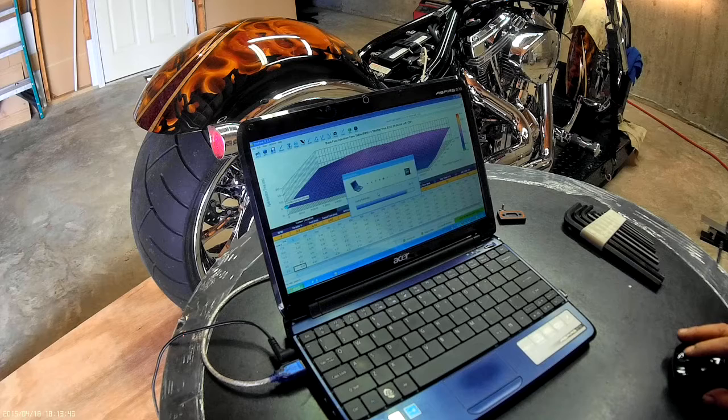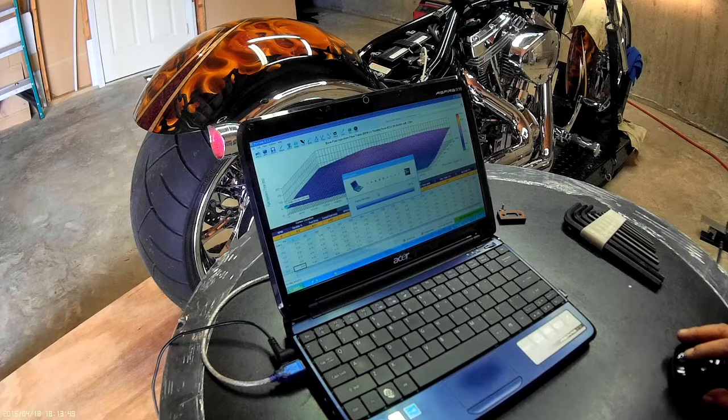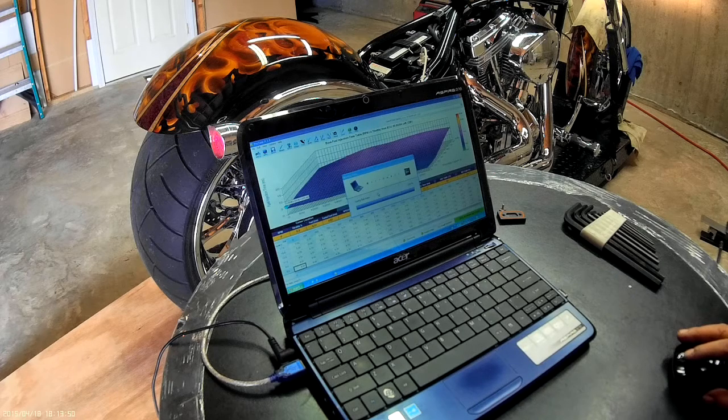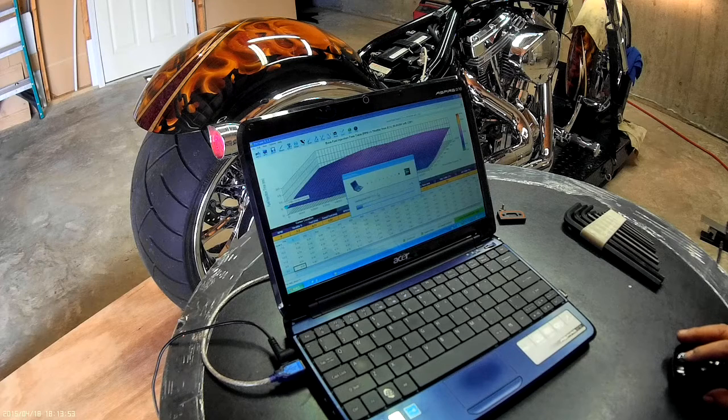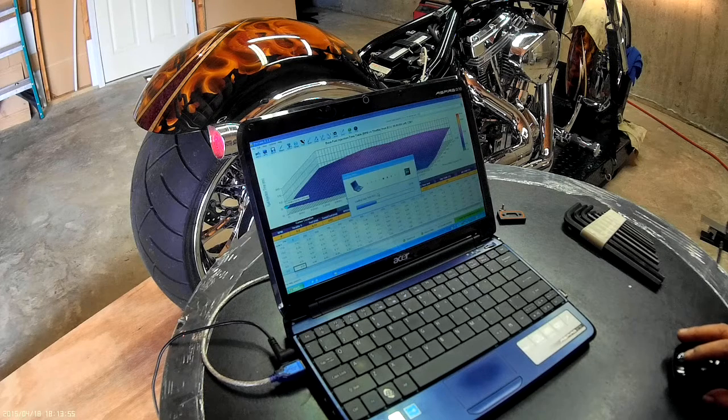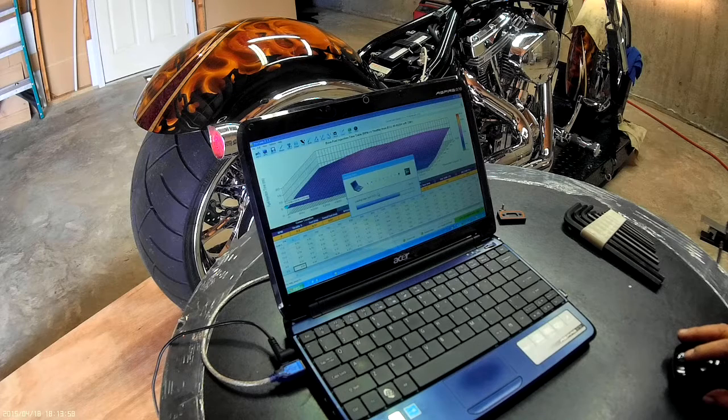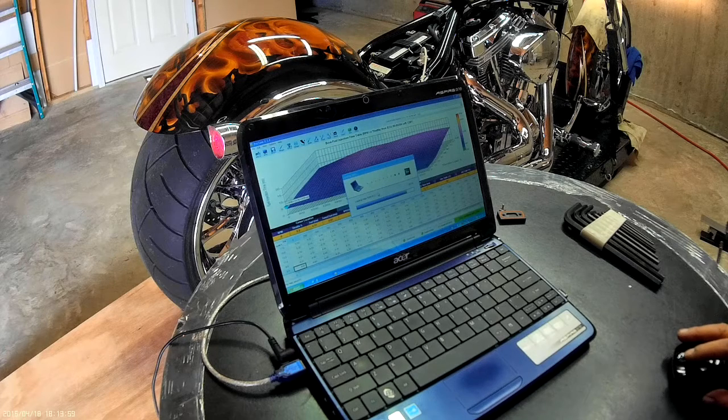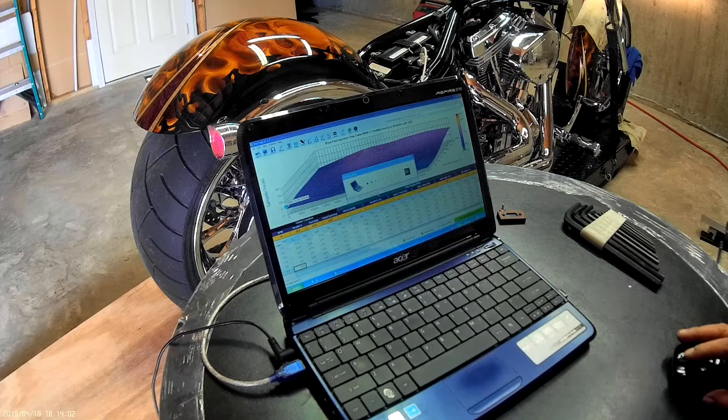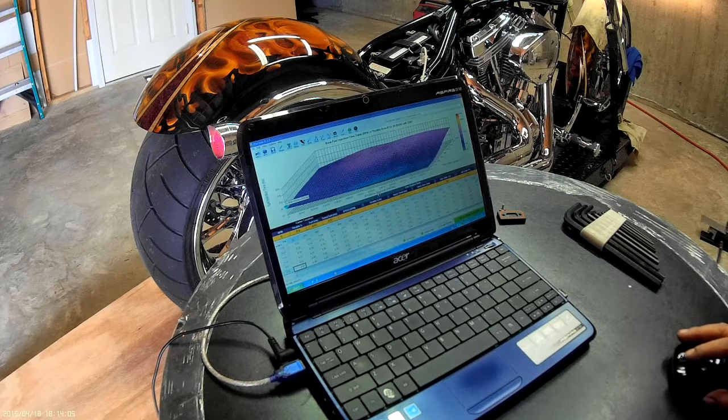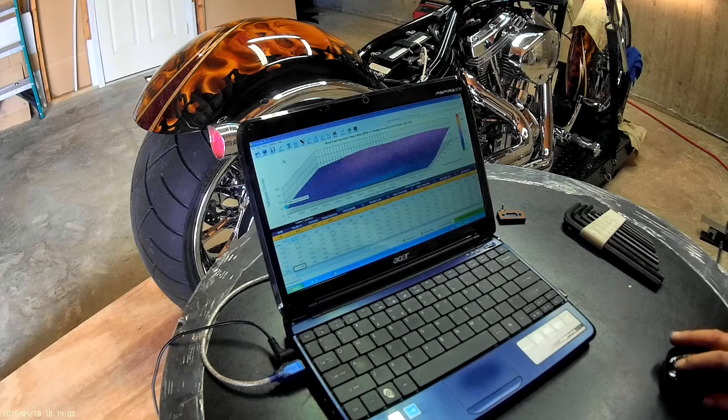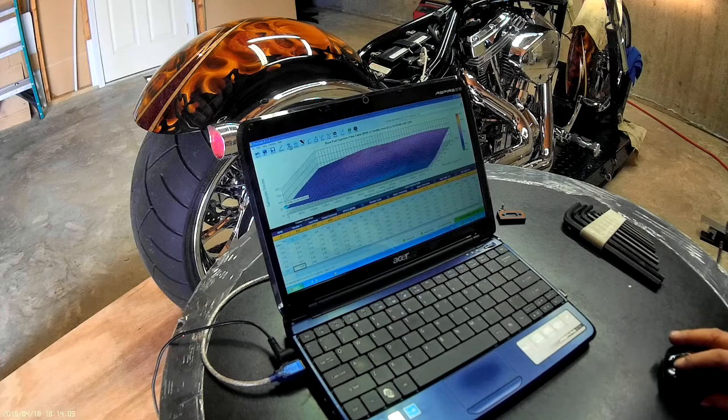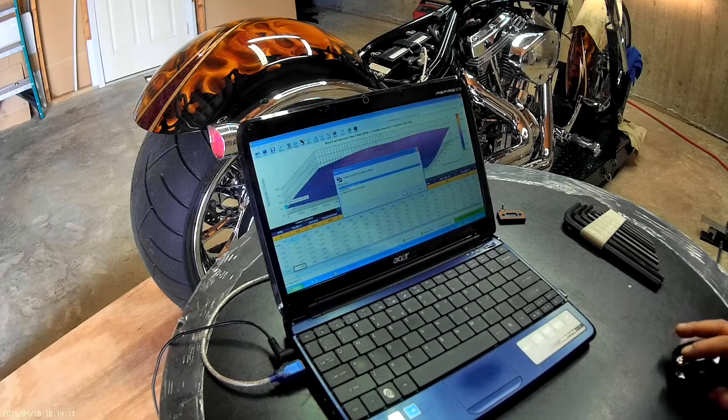After it all comes in we'll clear the current codes, and then you have to shut the key off so that the box will accept the map. Now we're going to go back into the trouble codes.